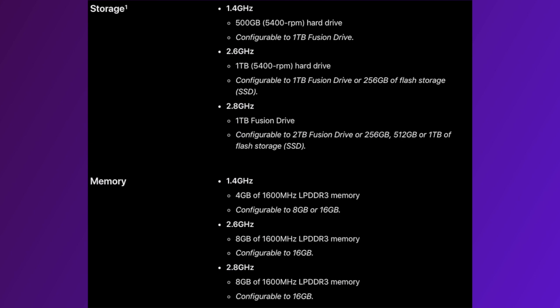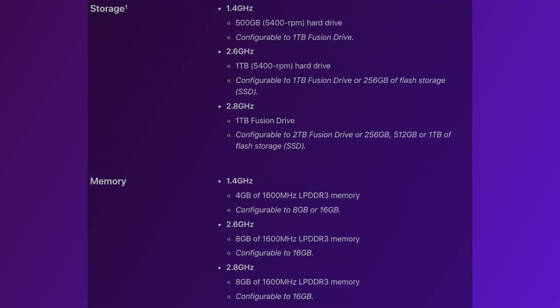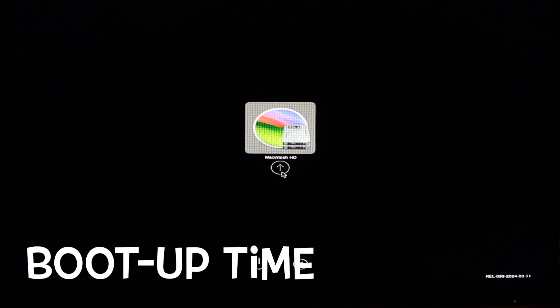My recommendation here is that you should definitely get one with a solid state drive or upgrade in one. Because the difference between a hard drive and an SSD is huge and will make this Mac Mini feel a lot faster.